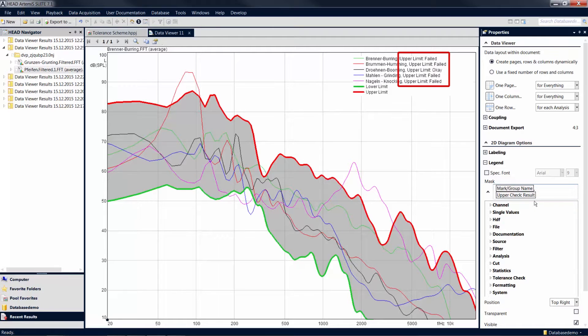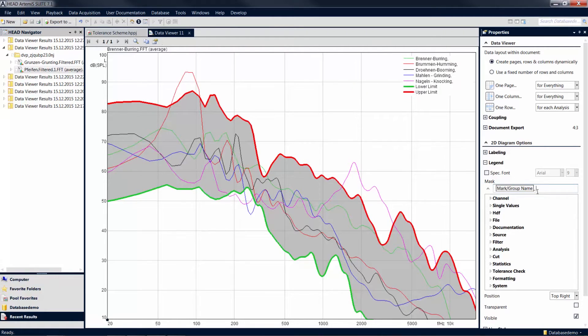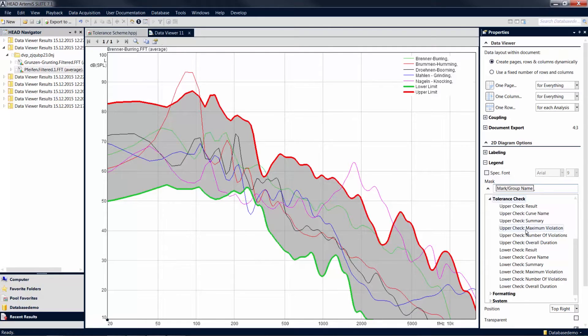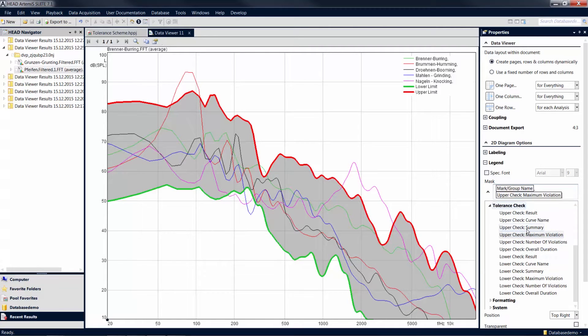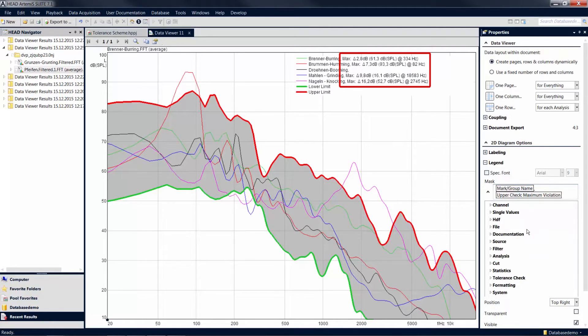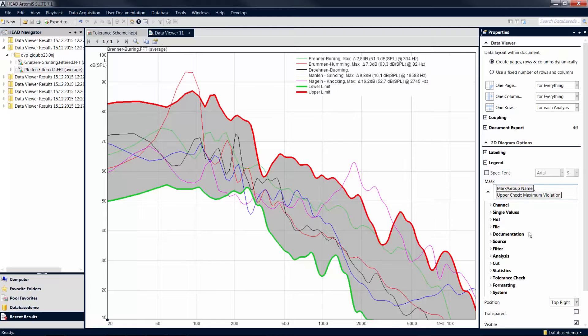Enable the option Upper Check Result to get information whether or not the tolerance was violated. If you want numeric information on the individual tolerance violations to be displayed, select the option Upper Check Maximum Violation, for example. Now the largest violation, along with its position, will be displayed for each curve. This allows you to determine quickly and precisely which measurements exceed the specified limits.